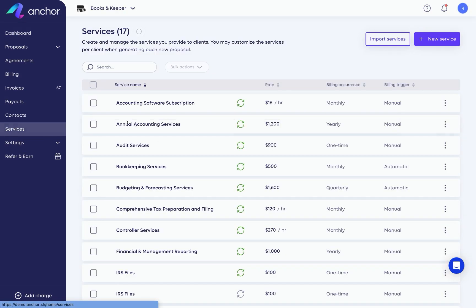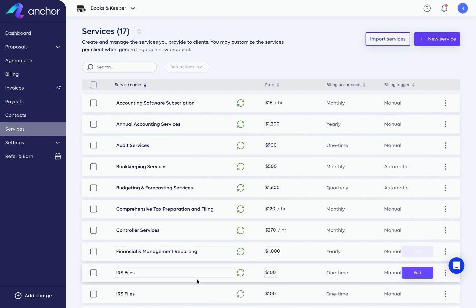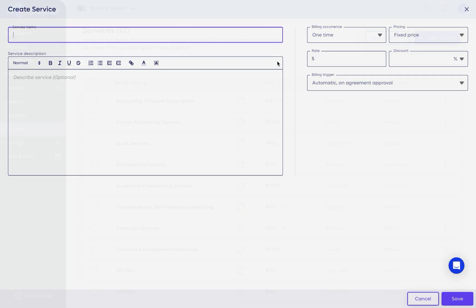Next is services. At the beginning of your journey with Anchor, we provide example services relevant to your industry. These were designed with leading industry experts, and you can use these and edit them as needed. Or, add your own services by clicking New Service at the top.